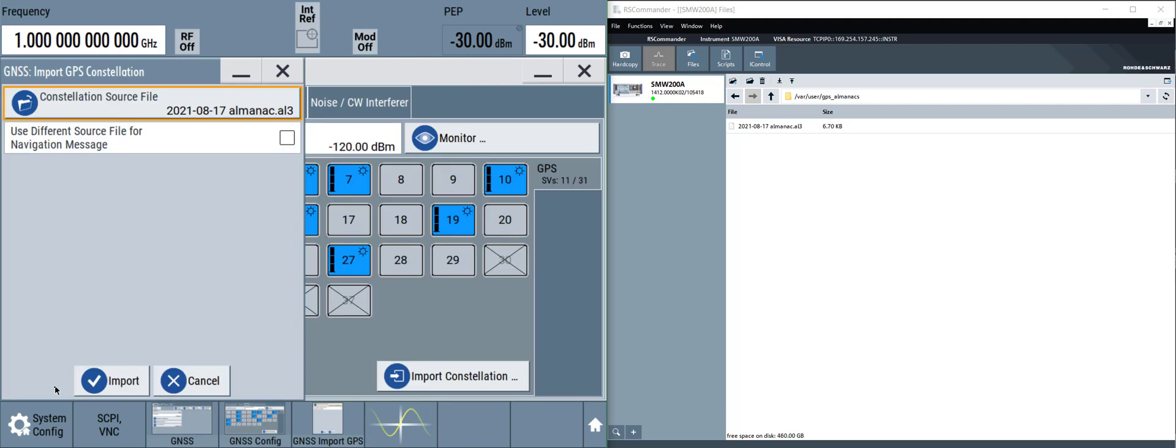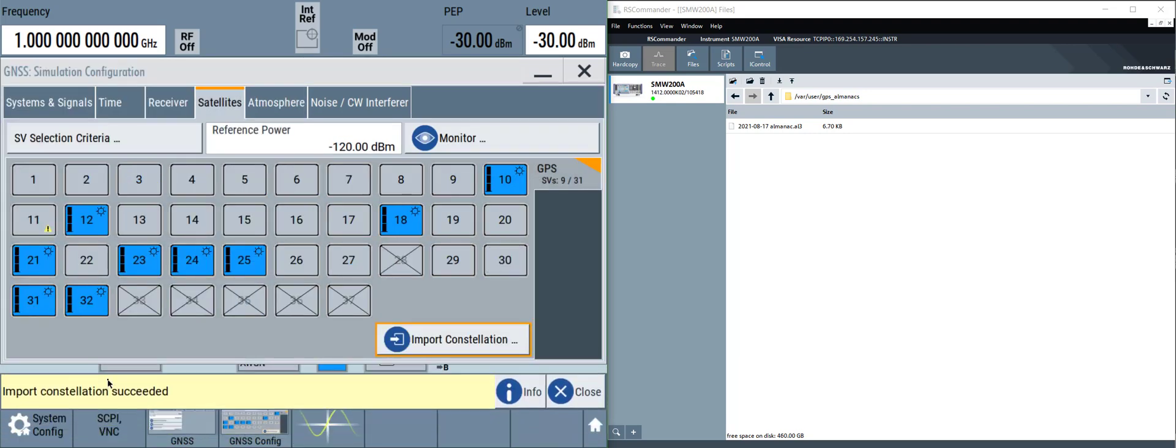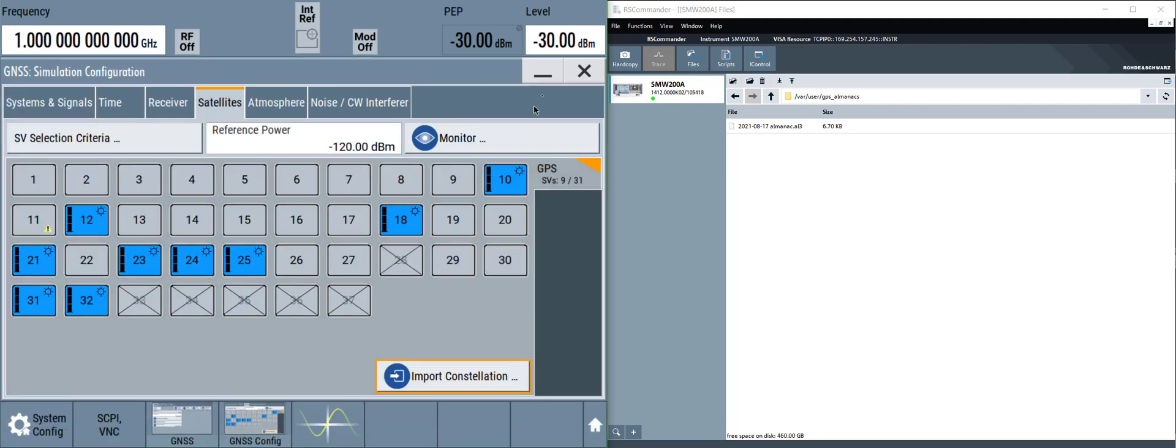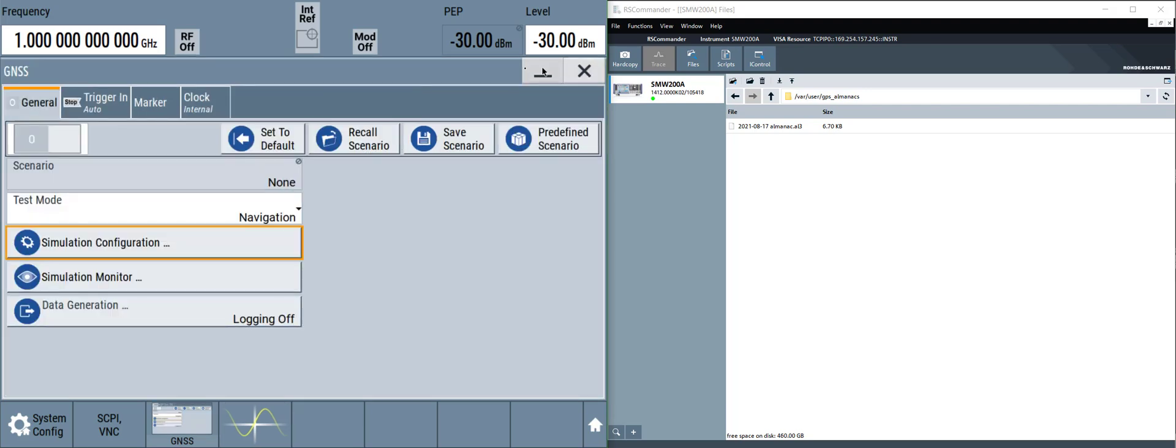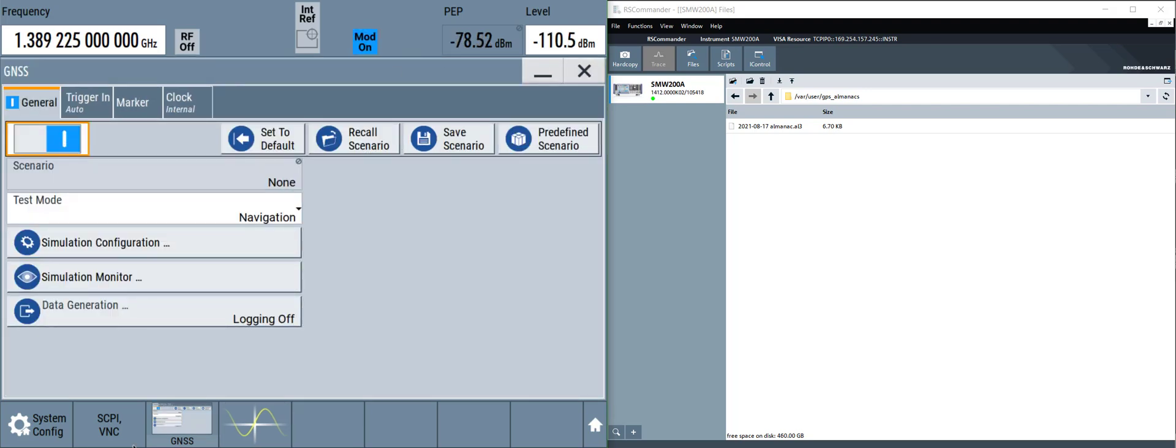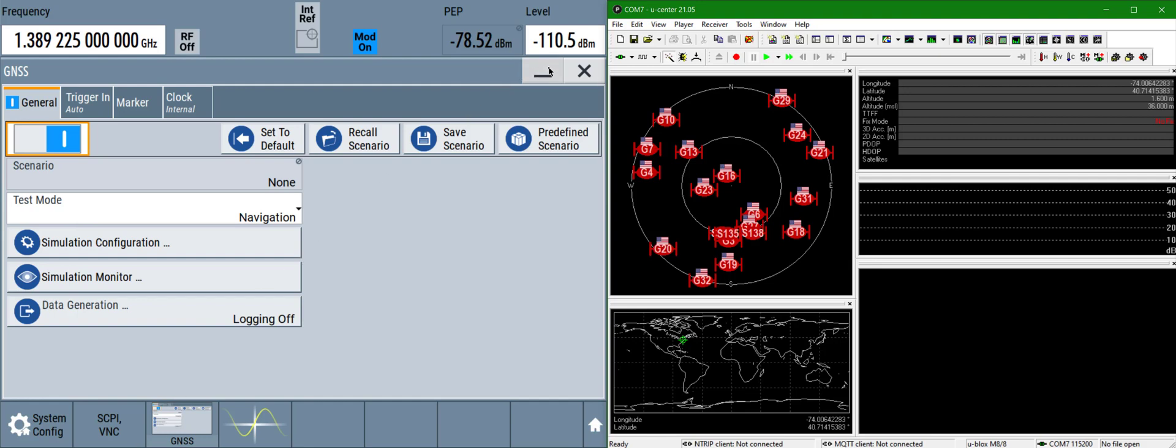We'll select that file, click import, close that window, turn on GNSS signal generation and let's take a look at the output.